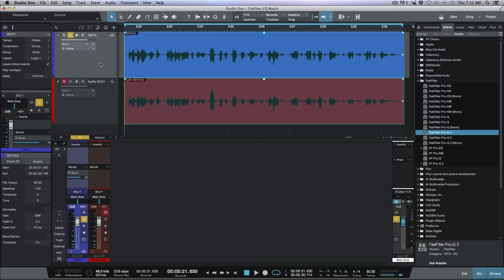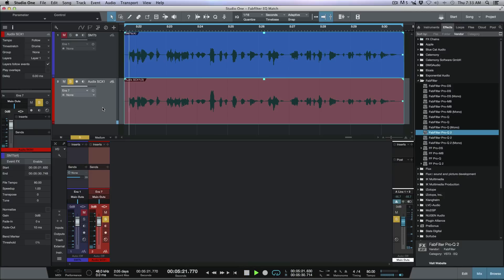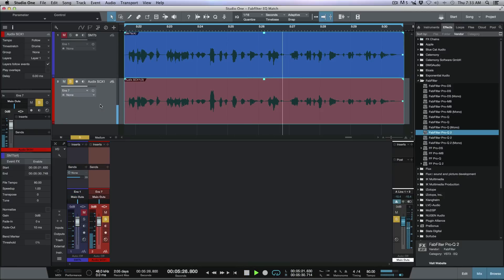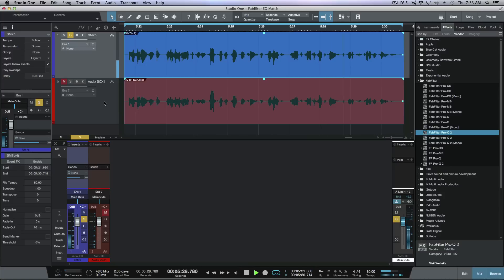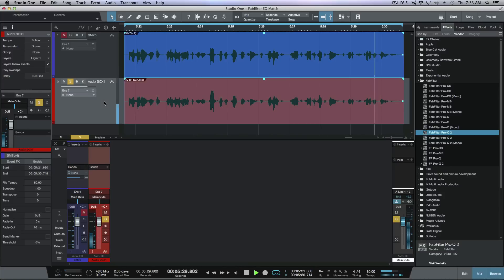Here's the original SM7B audio example, and now switching to the Audix version — same source but recorded with two different microphones through two different preamps. There's a little bit of ambience on the overhead, but I think we'll be able to get the idea across.